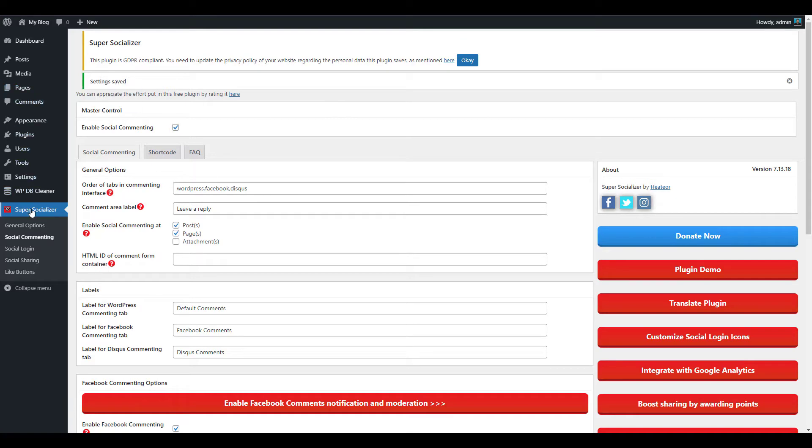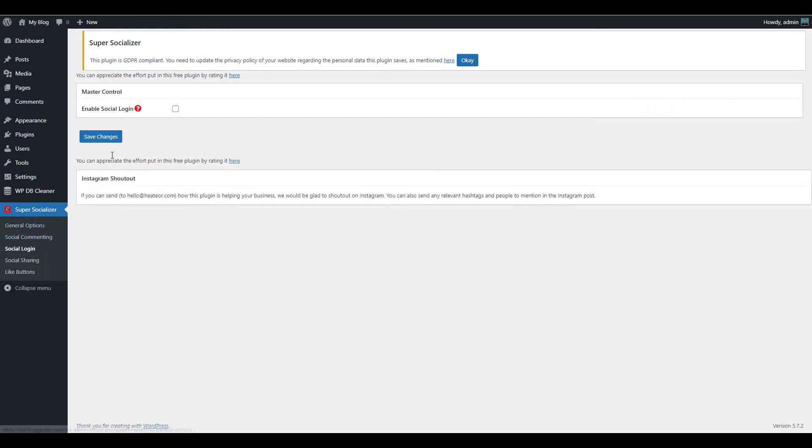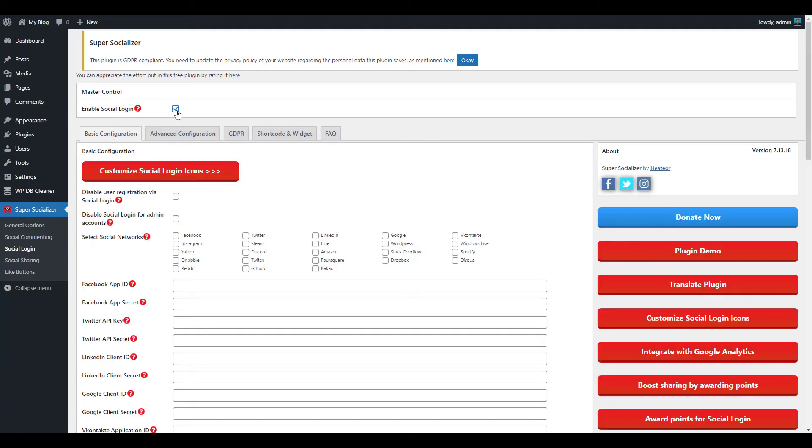Click Super Socializer then Social Login in your dashboard menu. Check the box next to the Enable Social Login option. You'll then see additional settings. Select the social networks you want to enable. There are 20 options to choose from, such as LinkedIn, Google, Facebook, Twitter, and Instagram.